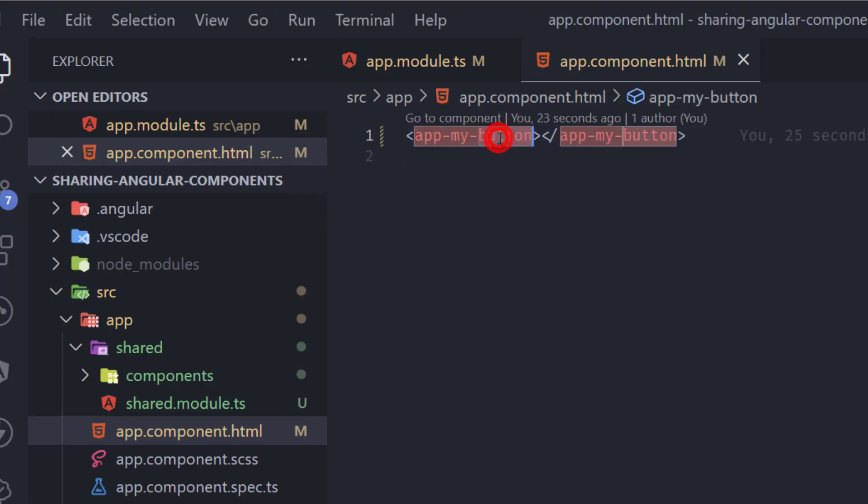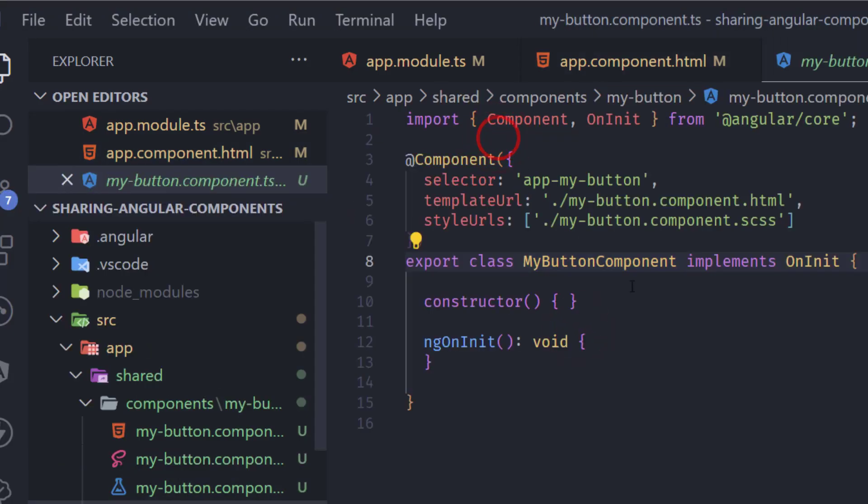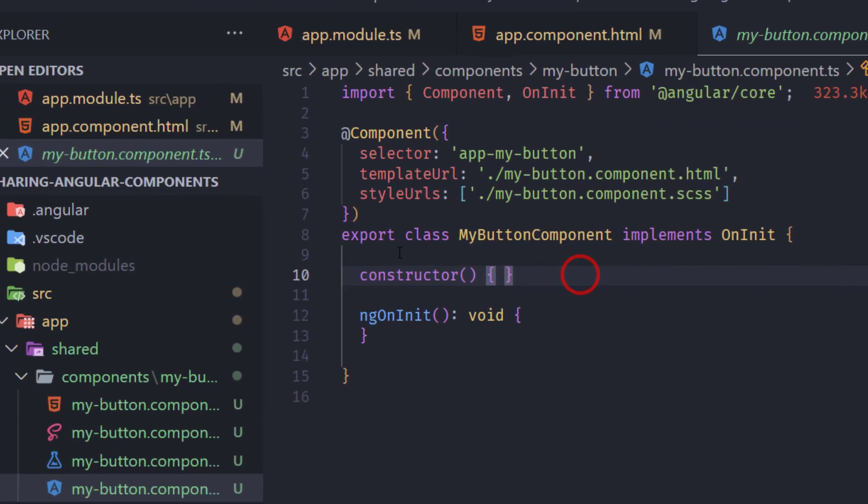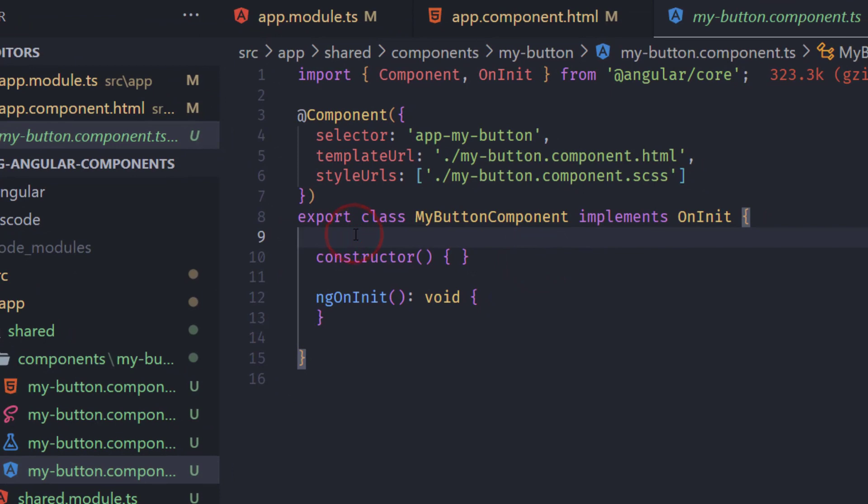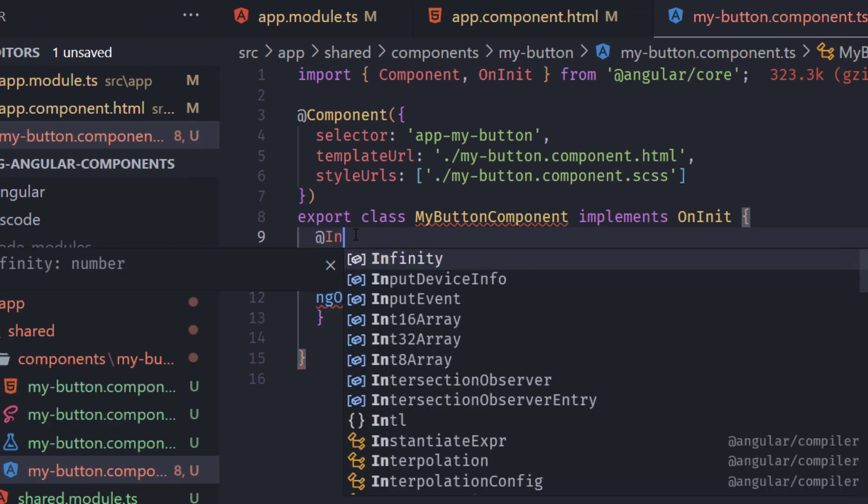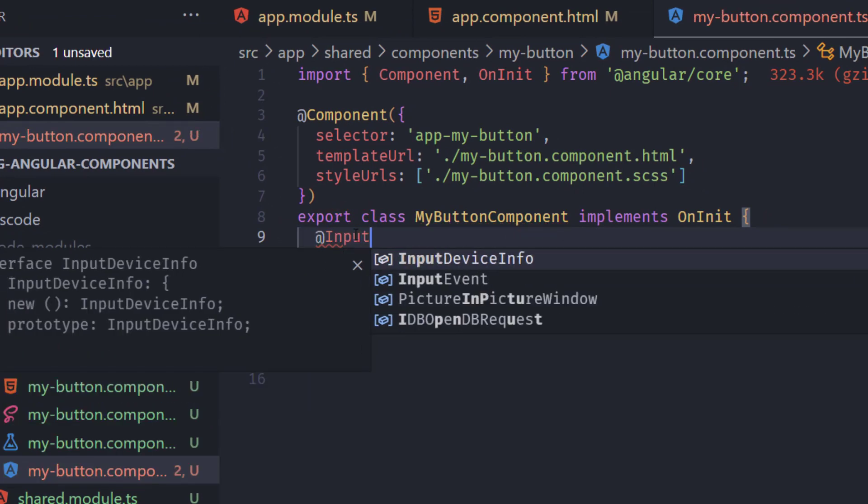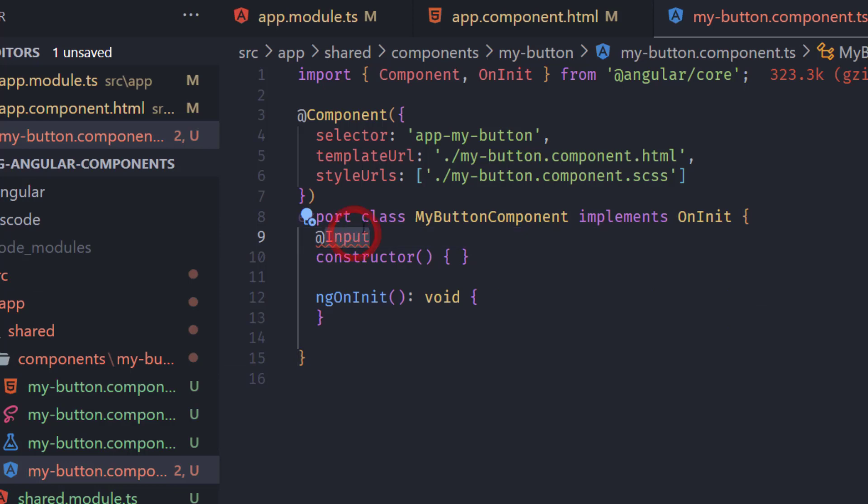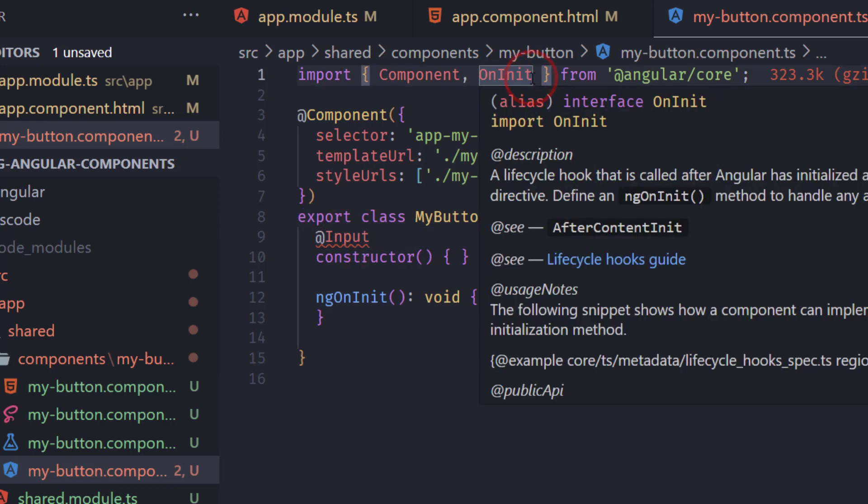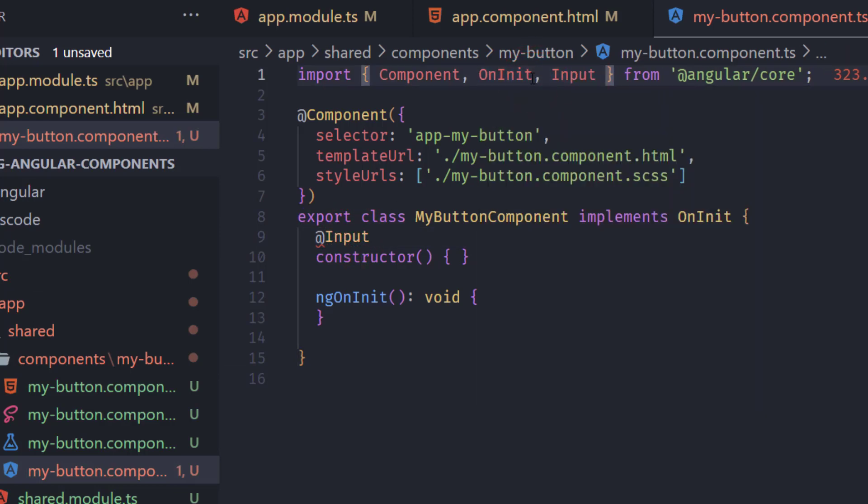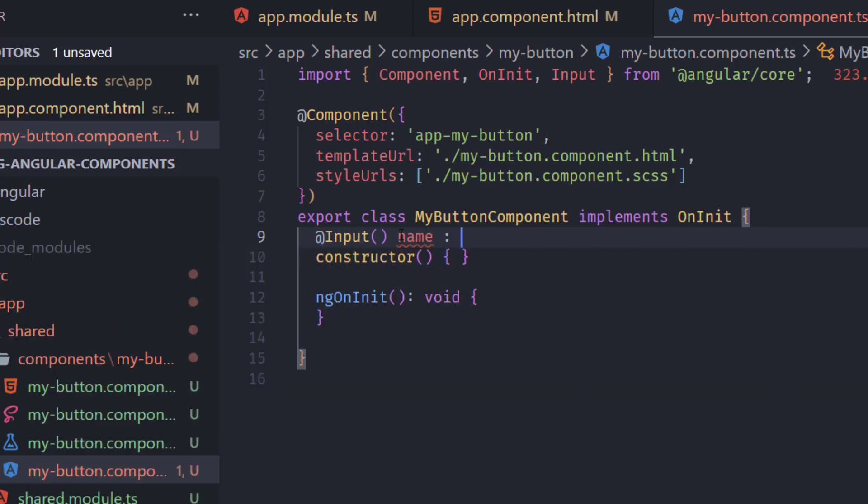We could add something here to try this out. So in our my button component here I'm going to add input and this input is going to be imported from angular core. Right now here I'll add a property named name that is a type of string.